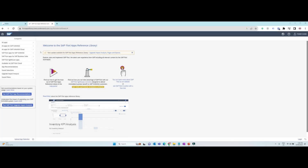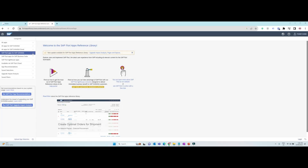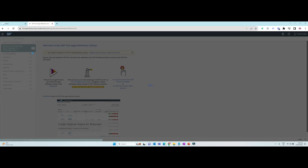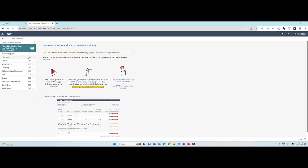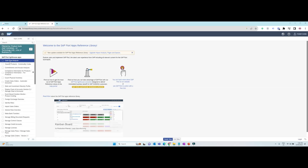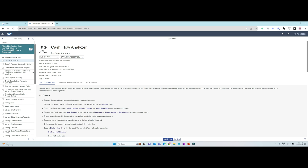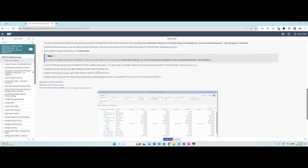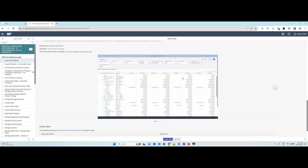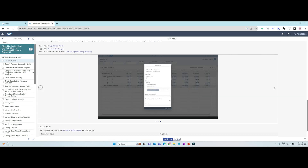Fiori apps reference library. This is a great place to learn about all the standard Fiori apps you would like to implement. You can either filter the apps based on the product, line of business, industry, etc. When you select the app you are interested in, it will provide the product features, implementation information, and the prerequisites required to implement that particular Fiori app.